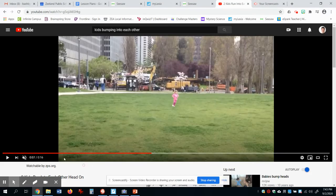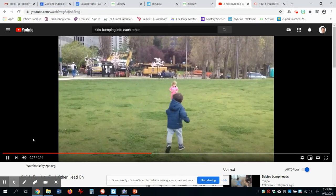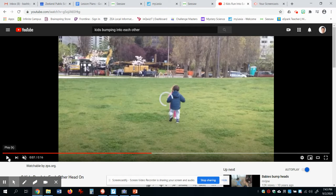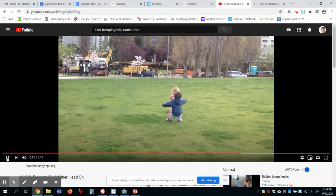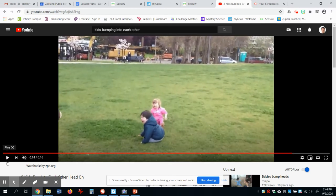Here we go — little girl's running. You can tell it was on accident because both of their heads were down, so they didn't mean to hurt each other. And that's a big difference: doing something on purpose versus on accident. Oh, those poor kids — I feel bad for them.